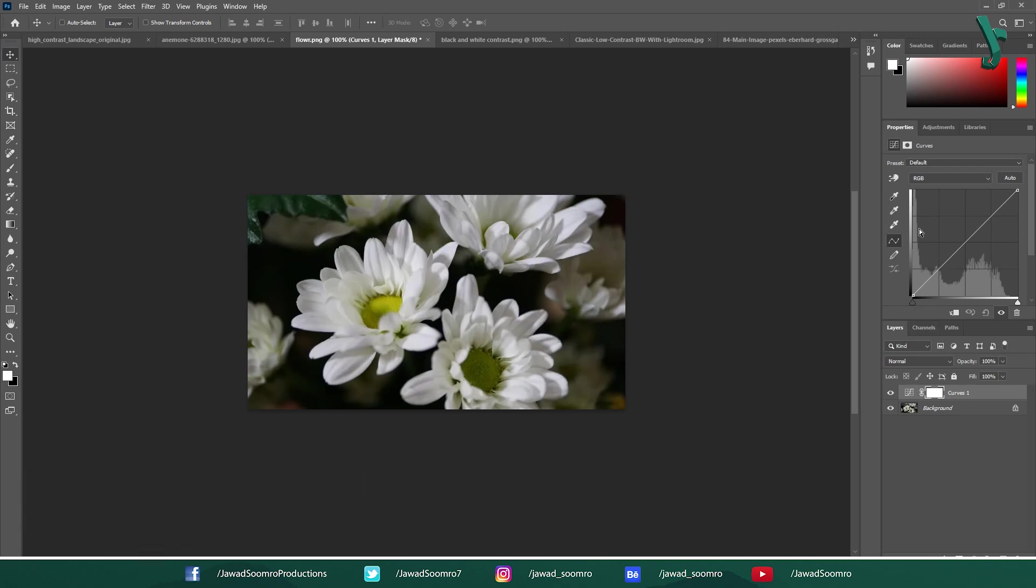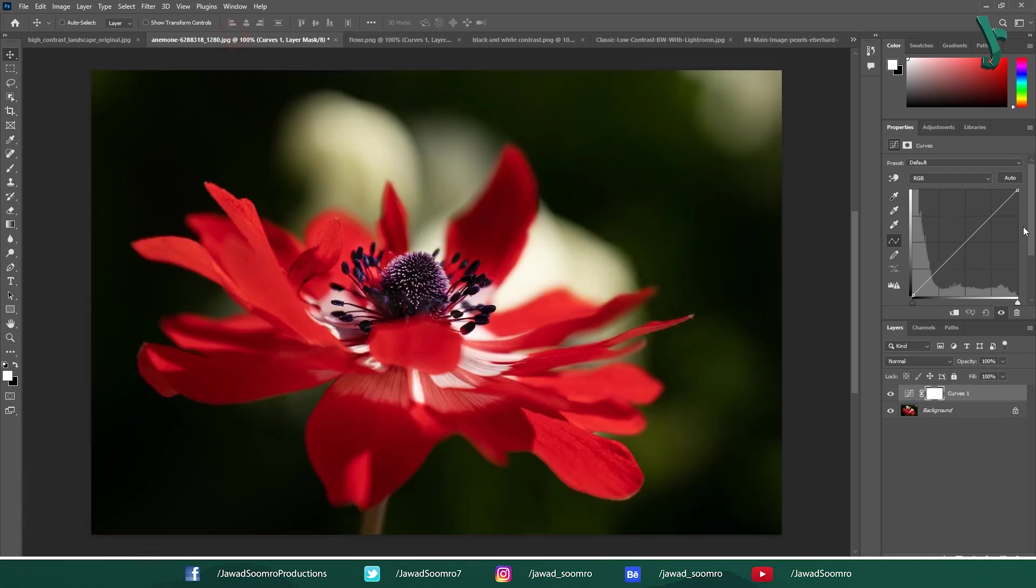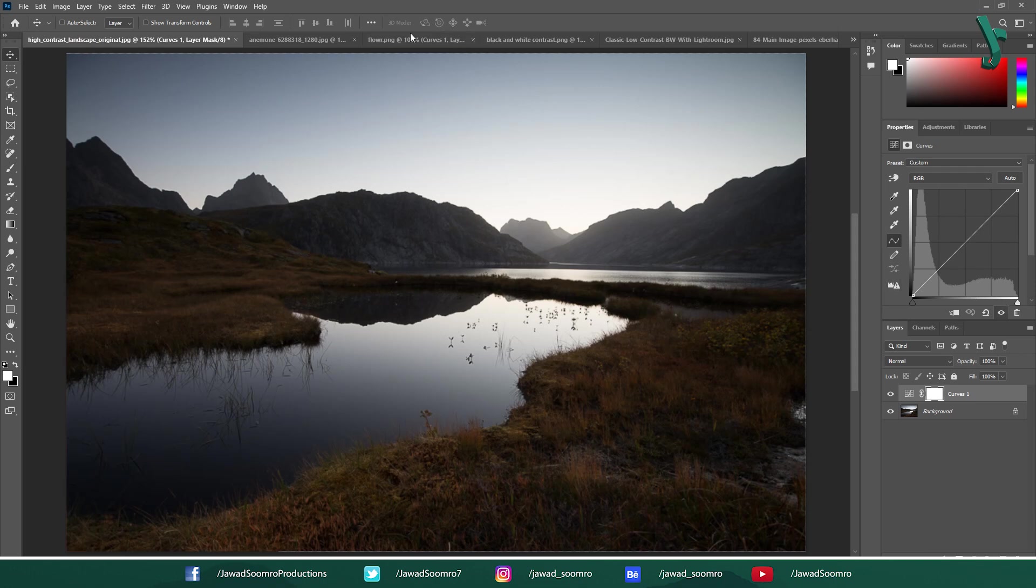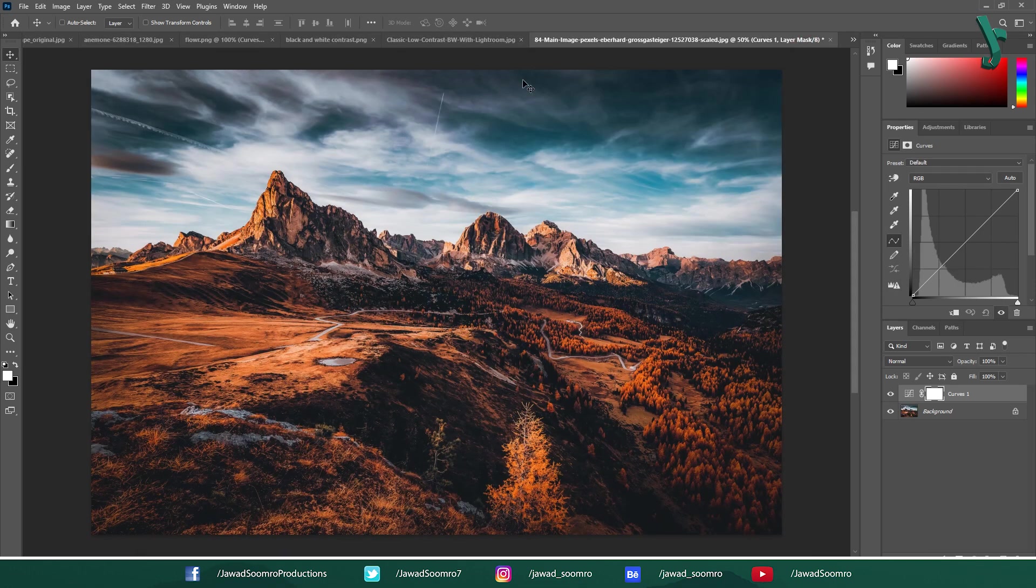Unique Content. Each image captures a specific scene with its own lighting, colors and objects. This unique content is reflected in the distribution of pixels across tonal range, which the histogram visualizes.